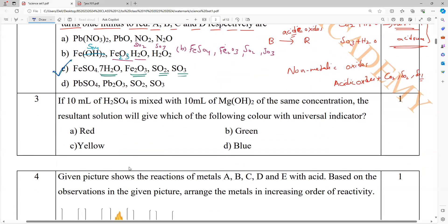A 10 ml of H2SO4 is mixed with 10 ml of Mg(OH)2 of the same concentration. The resultant solution — what color will it give with the universal indicator? H2SO4 is acid, Mg(OH)2 is a base. Acid reacts with base — so what is the color? Neutral.